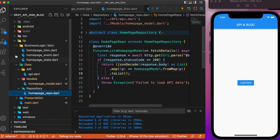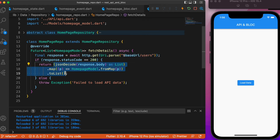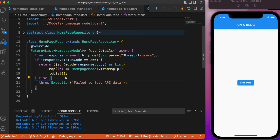In the repository folder is where we make the HTTP GET request. We pass in the base URL and append the endpoint. If the status code is 200, we decode the JSON bundle and convert it to a list using the 'toList' method. If the response code is anything other than 200, we throw an exception.